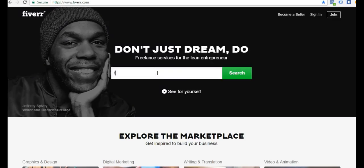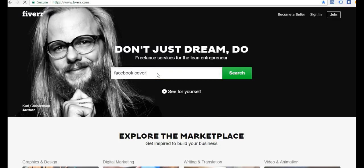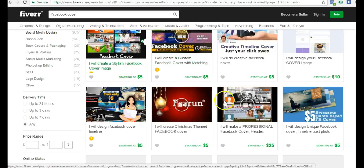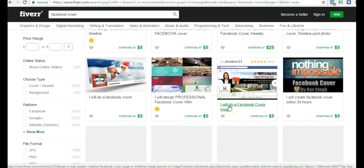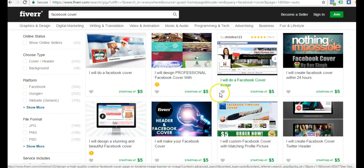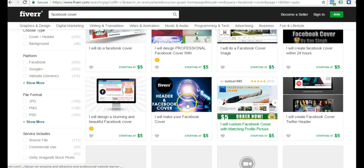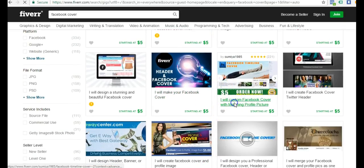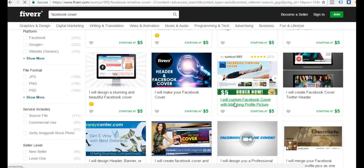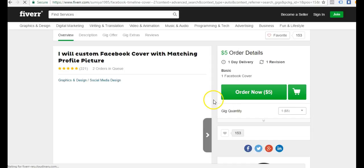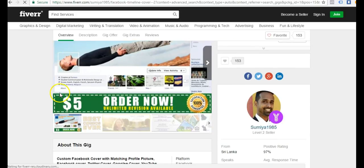You can go to a site called fiverr.com and there's designers here that will create you a nice Facebook cover for five dollars. You just come in here and type in Facebook cover and you will see all types of designers and you can check out their portfolio and all these covers start at just five dollars.